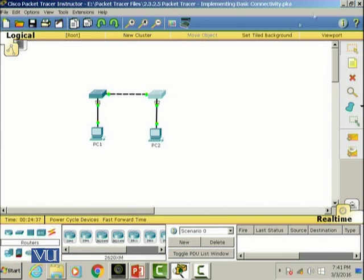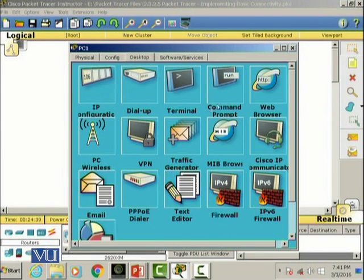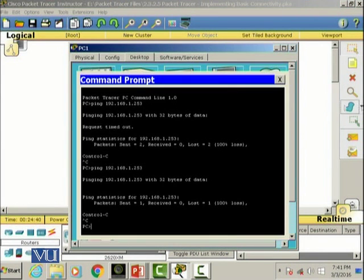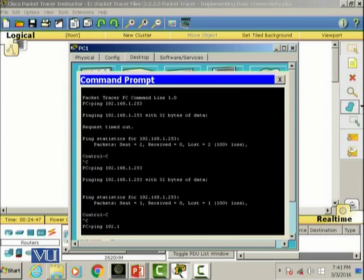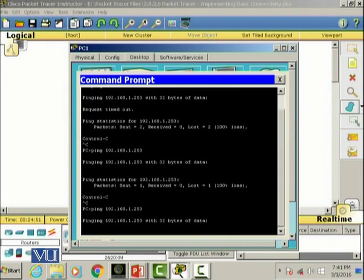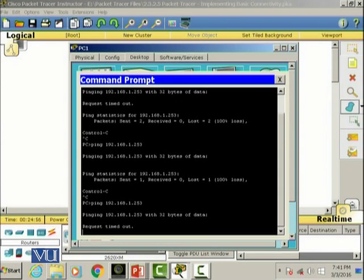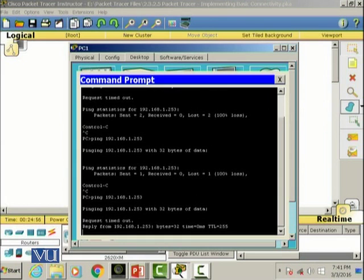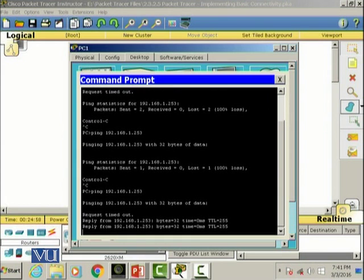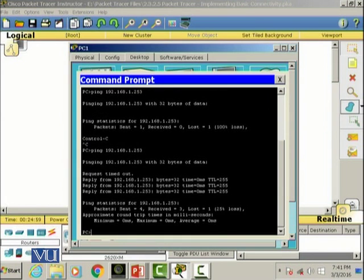We're going to ping the switch which we have configured with the IP address 192.168.1.253. Now it is pinging, which means that the switch has been successfully configured.